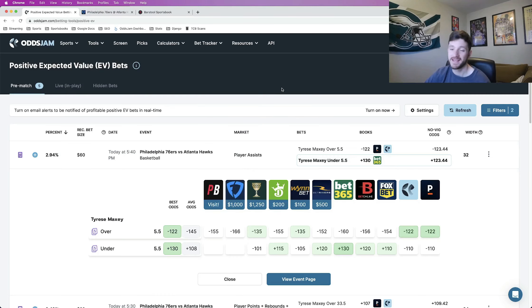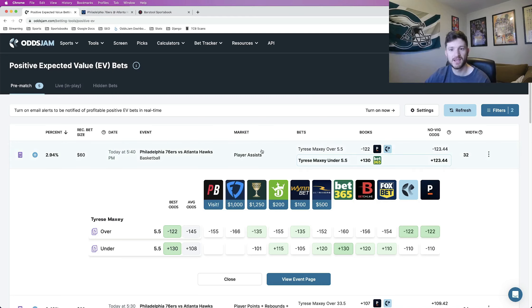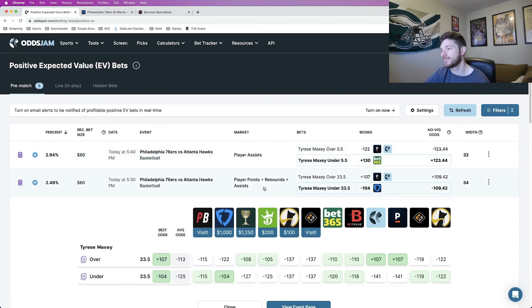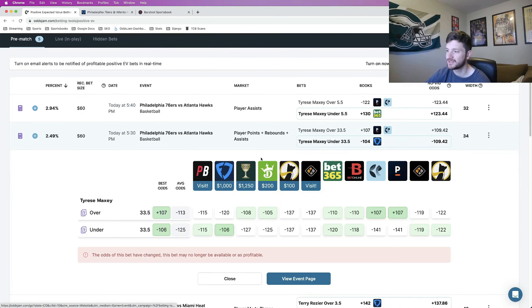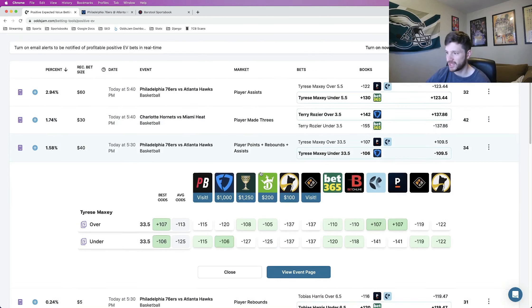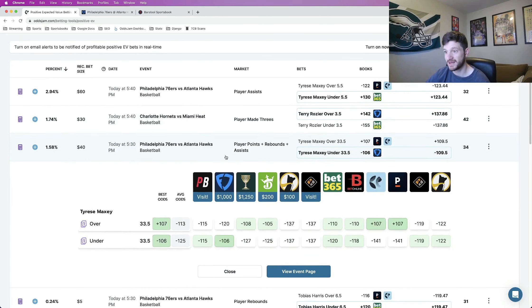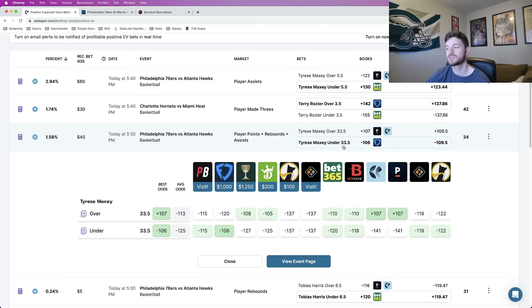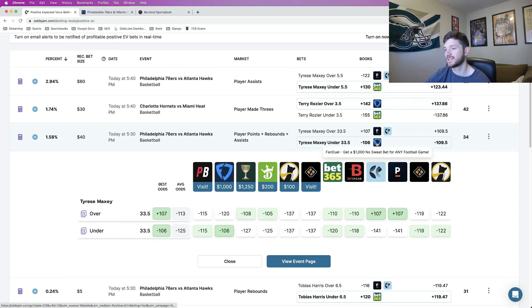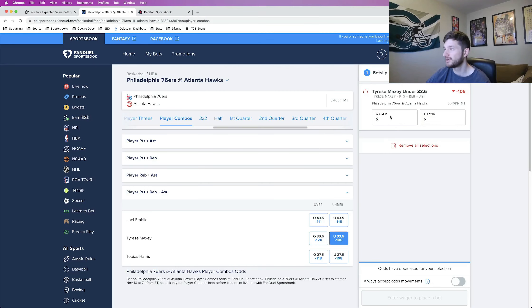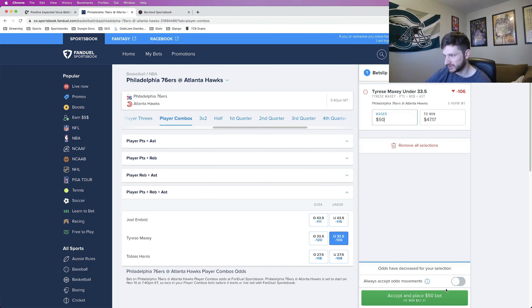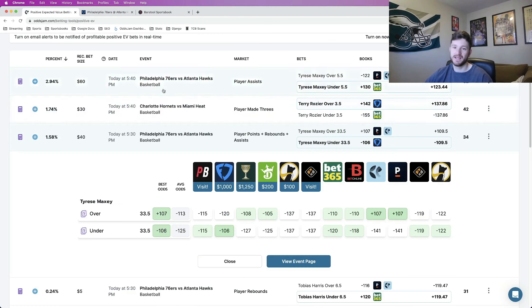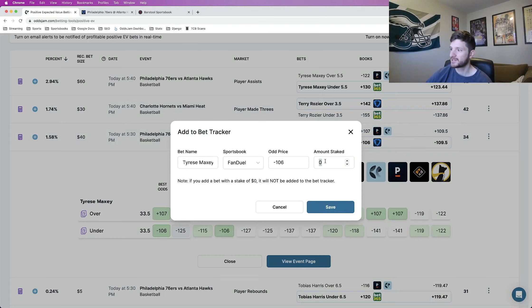But the NBA has been incredible for me. Part of that are these player props that I just have like a two or three day cold streak, but still in the green overall, still having a ton of success with the NBA. Let's get into it. The first play that I'm going to go ahead and lock in here, the odds keep changing on me, but it's still positive EV is Tyrese Maxey under 33 and a half points, rebounds, assists, minus 106 at FanDuel. I'm just going to put a half unit on this one, 50 bucks on this Tyrese Maxey play.